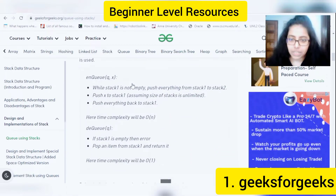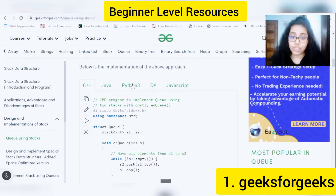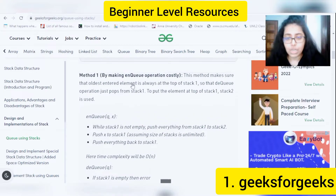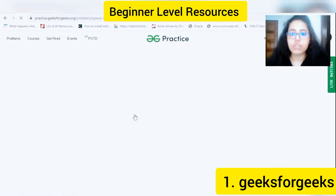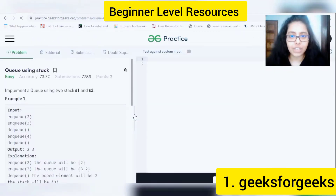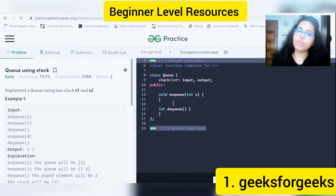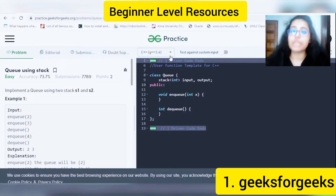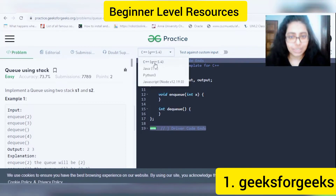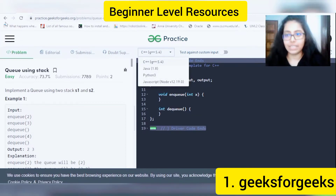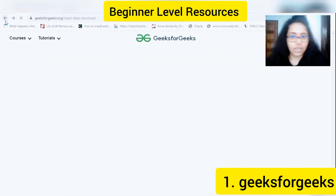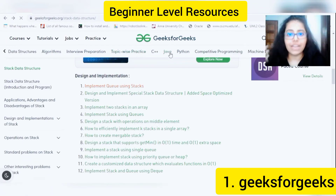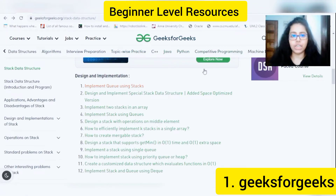The code is also available in different languages, whichever you prefer. They also have a section where you can open an editor and resolve the problem with your preferred programming language. Similarly, besides data structures and algorithms, they have Java, Python, C++, Machine Learning, and much more.